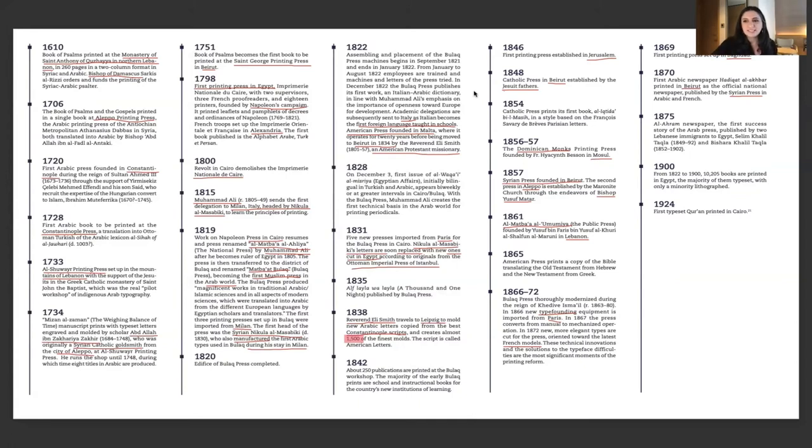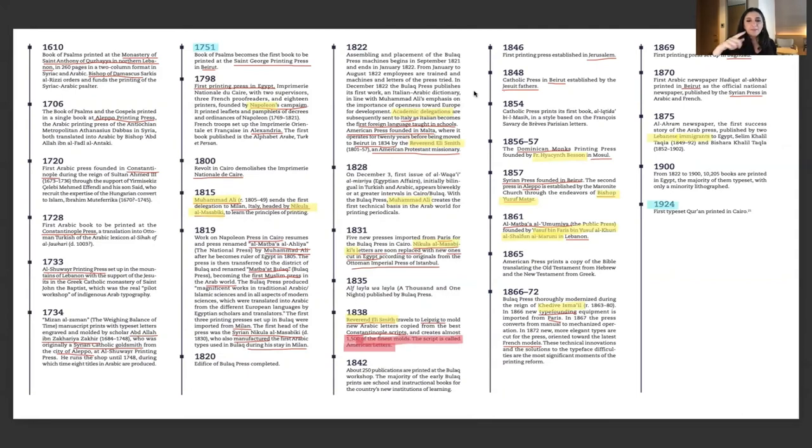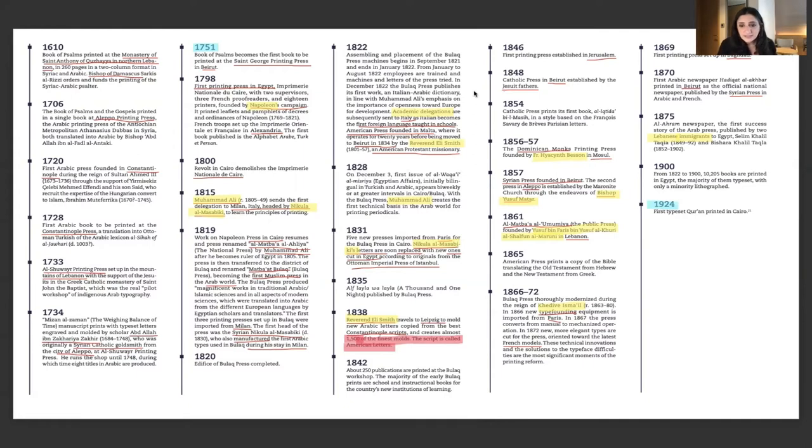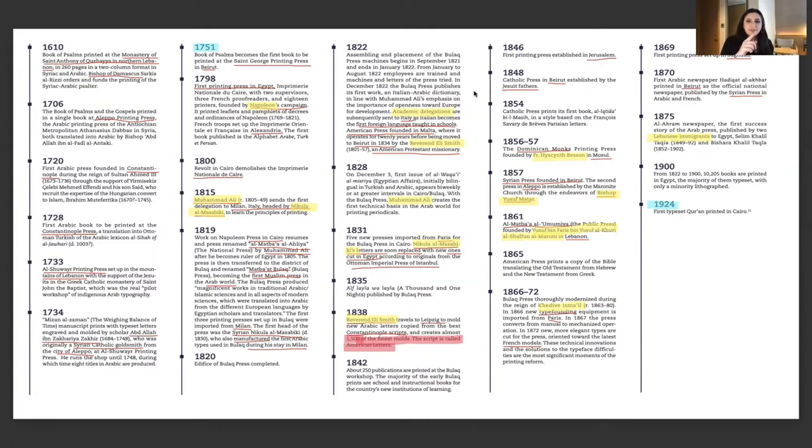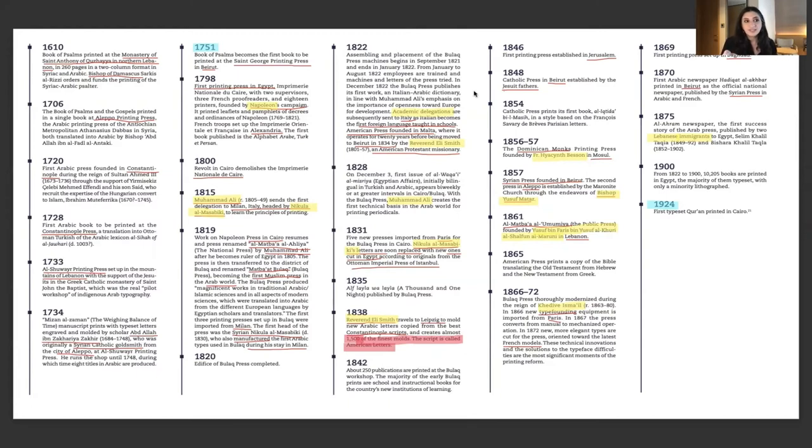I'm always looking for the patterns. I'm looking now for the names and we see Napoleon, Mohammad Ali, Reverend Elise Smith, and then two Lebanese immigrants. The thing most interesting to note for me is that between when printing started in the Arab world to when the first Quran was printed in the Arab world is almost 300 years.